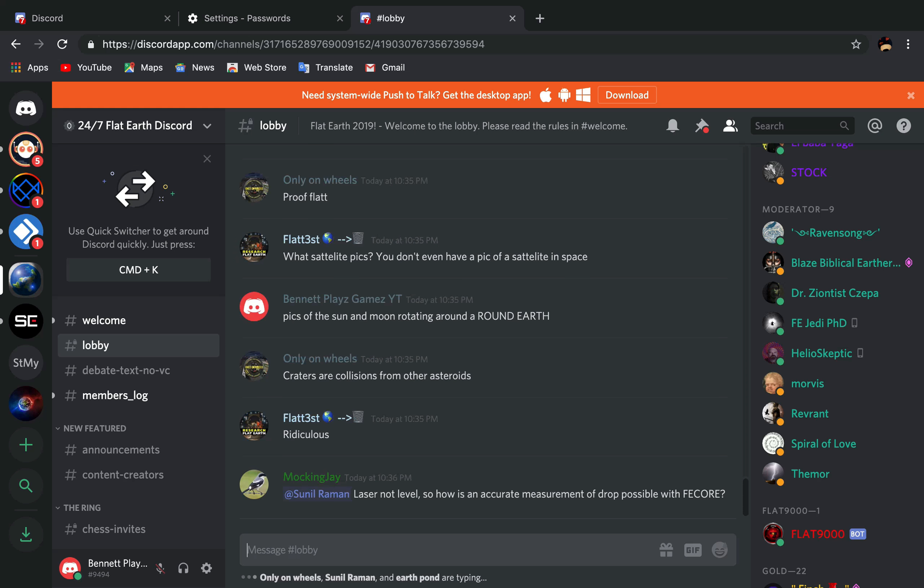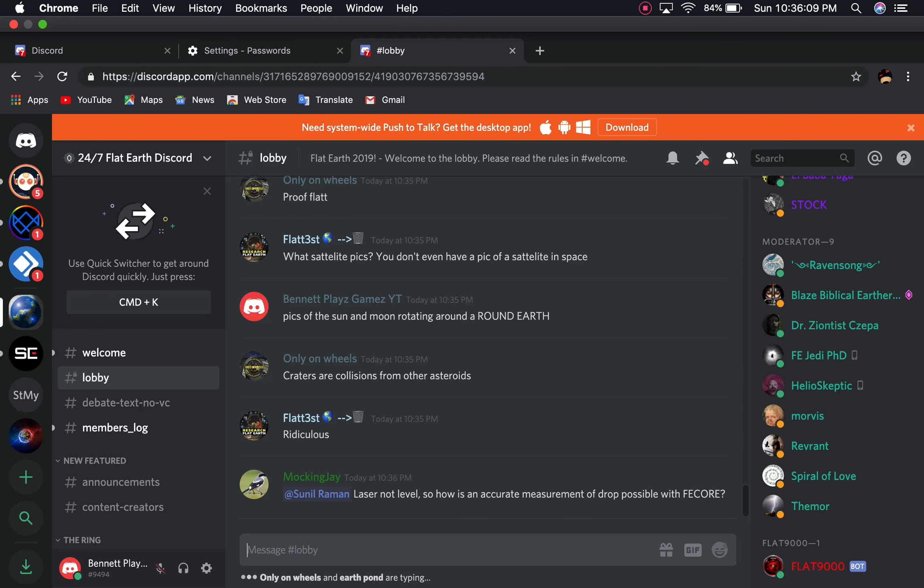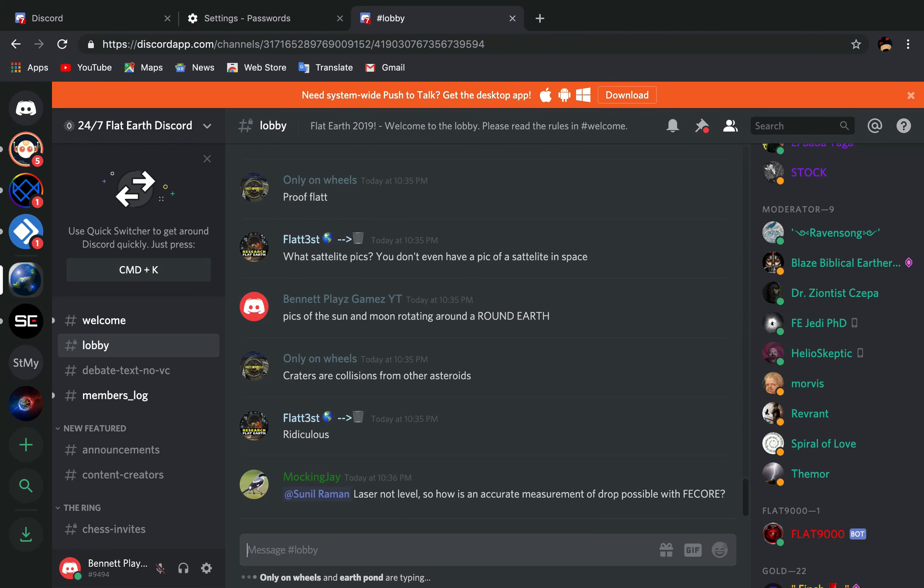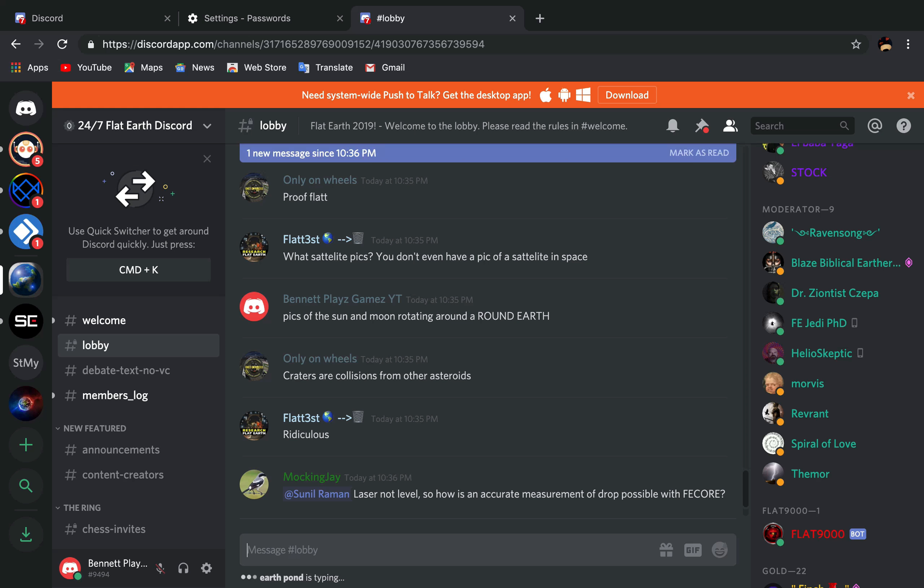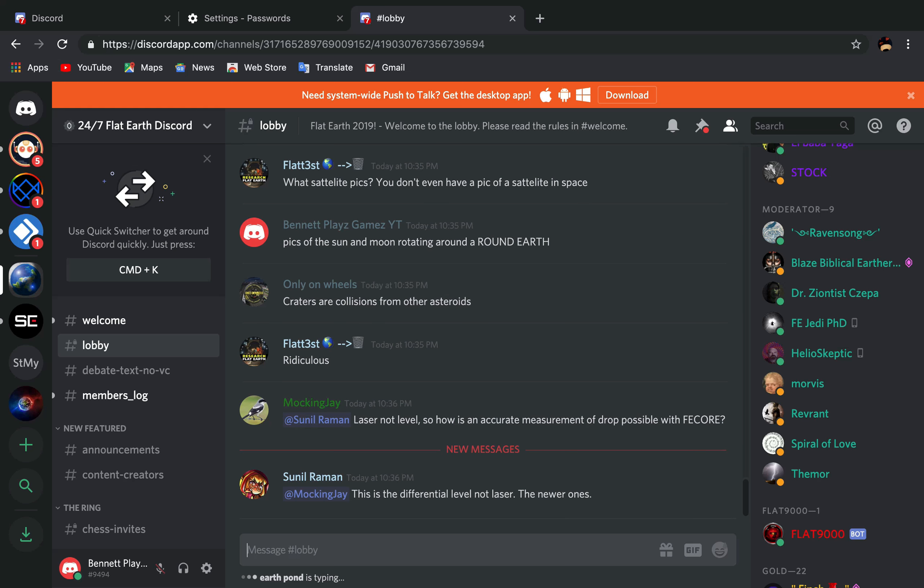These are not level, so how is an accurate measurement of drought possible with Fecor? What does it mean?